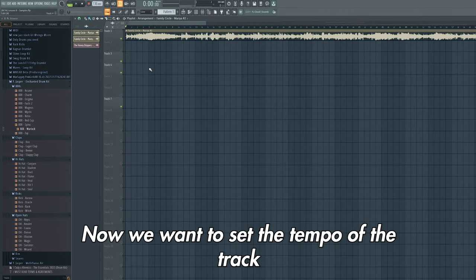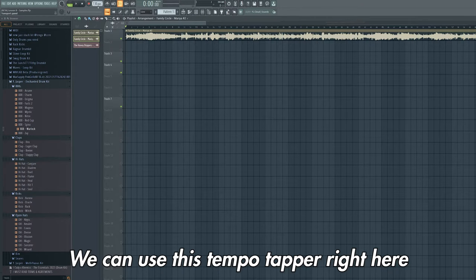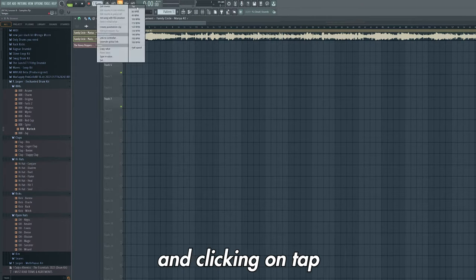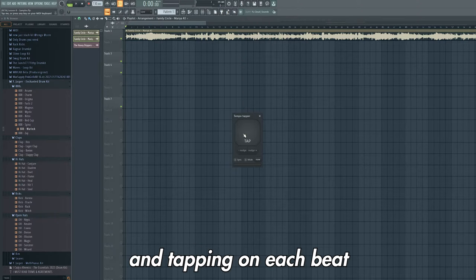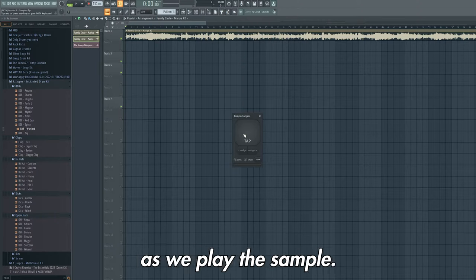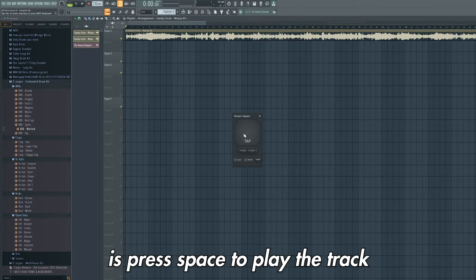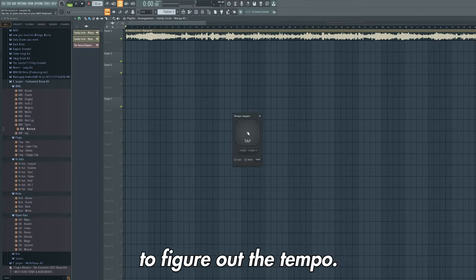Now we want to set the tempo of the track so that it matches the tempo of the sample. We can use the tempo tapper by right clicking on the tempo and clicking on tap, and tapping on each beat as we play the sample. So what we're going to do is press space to play the track whilst left clicking on the tap tool to figure out the tempo.